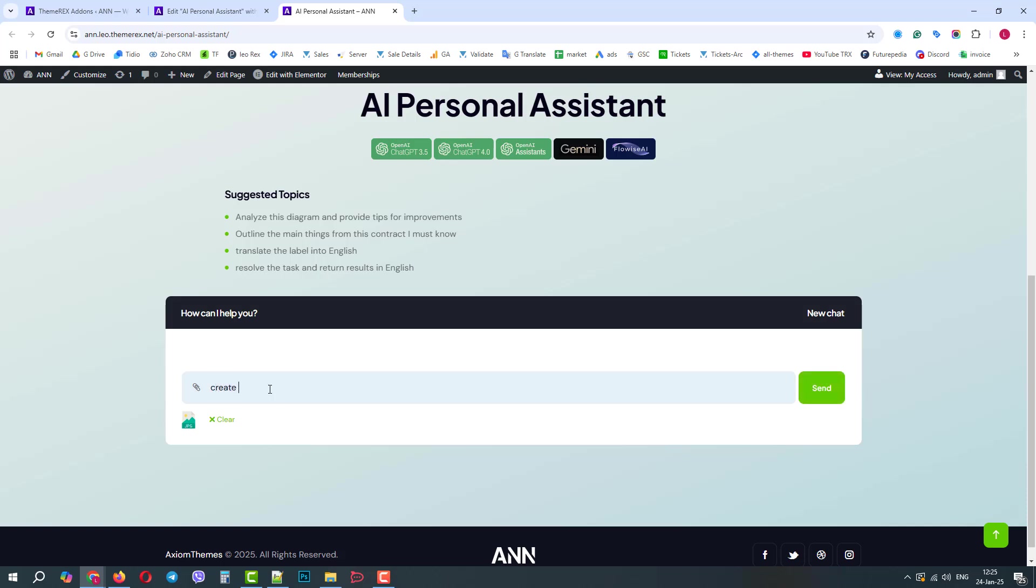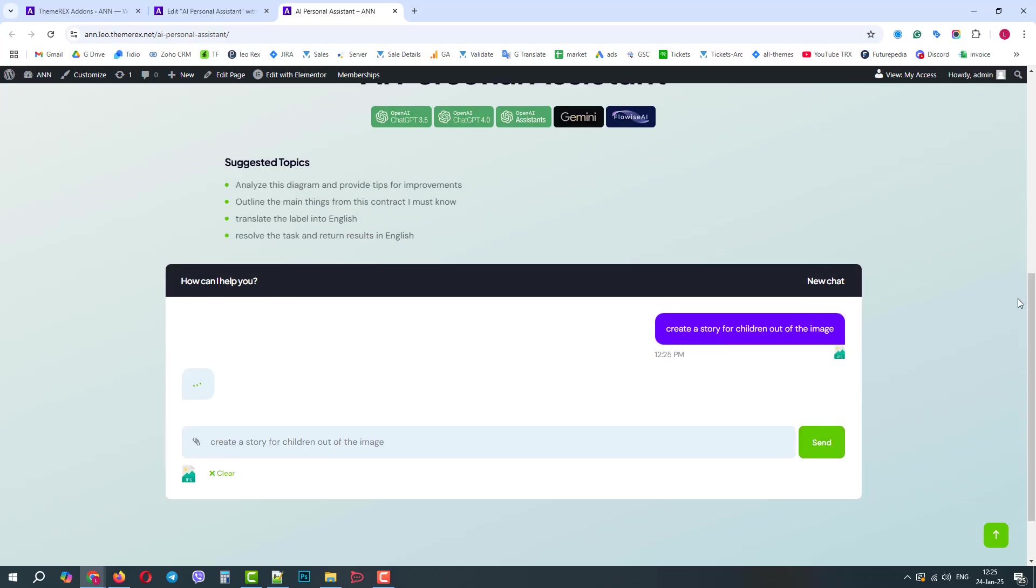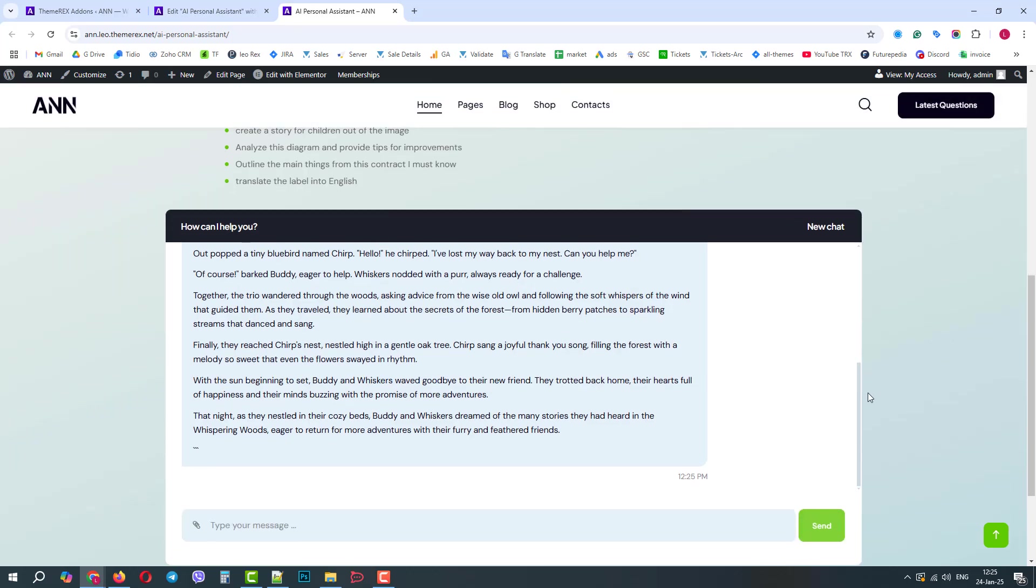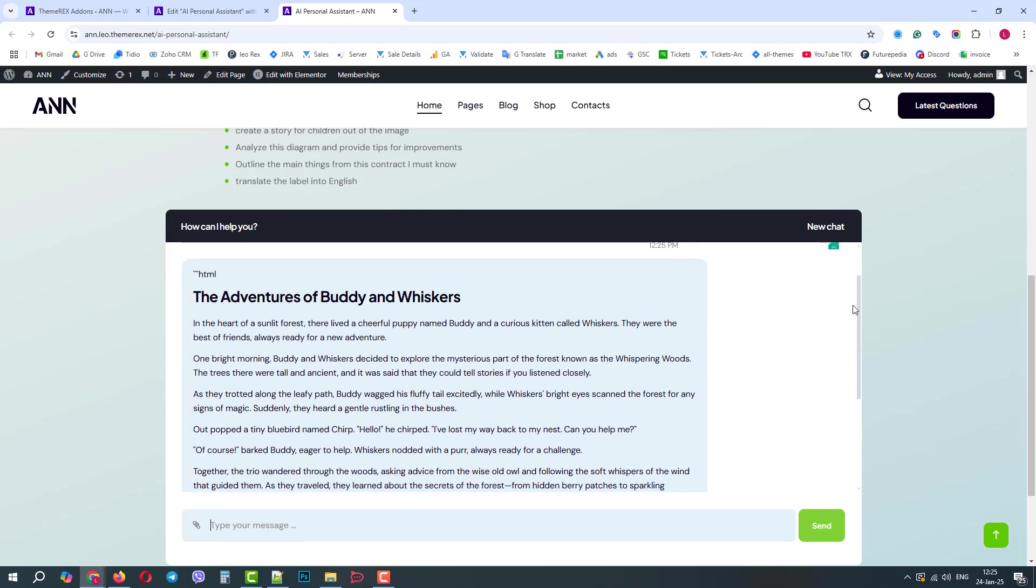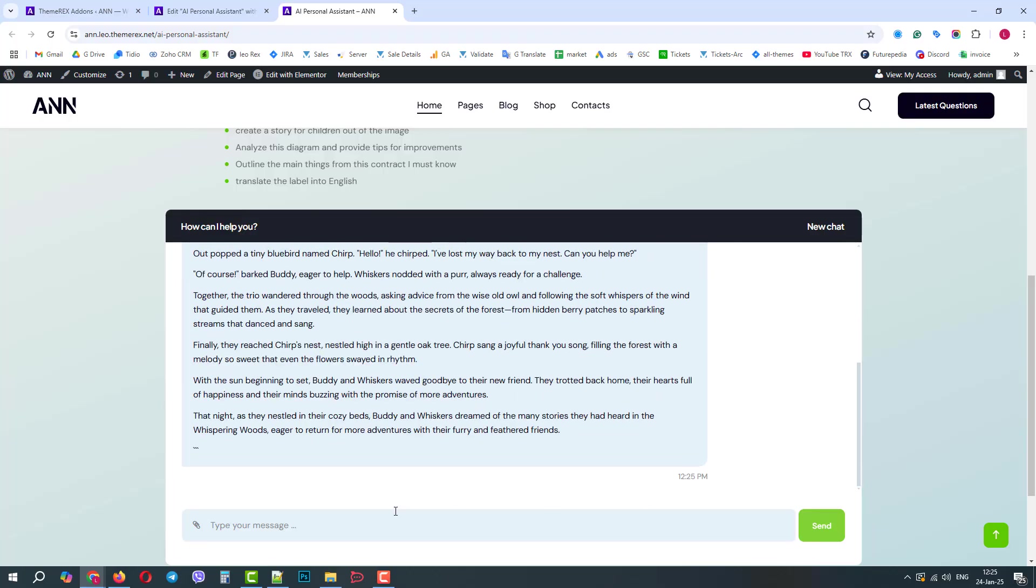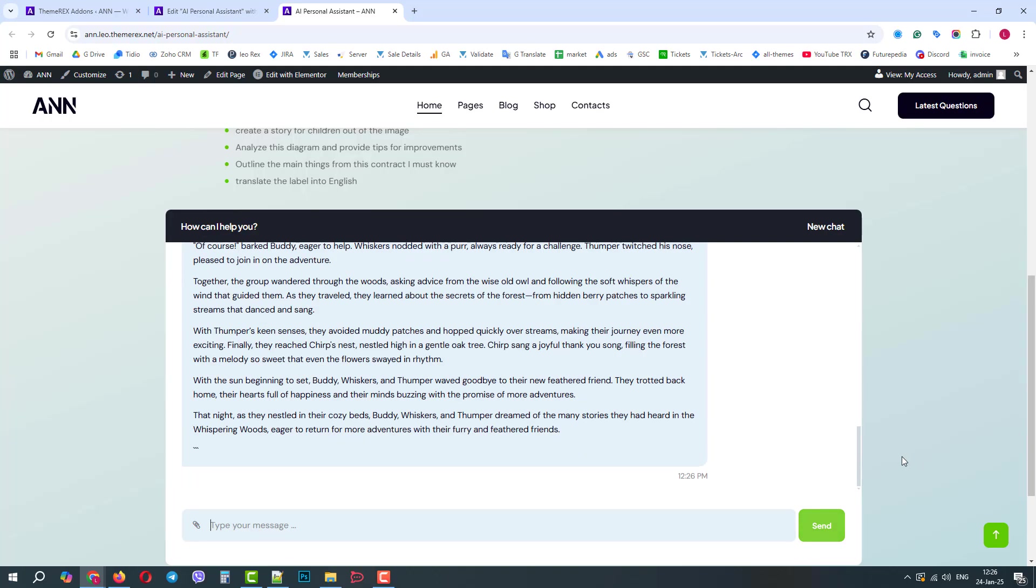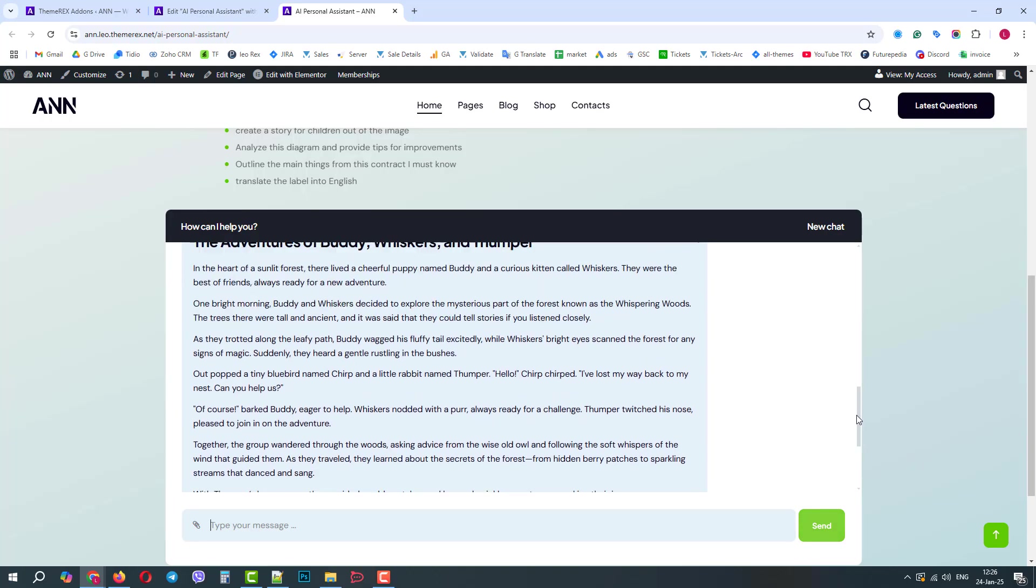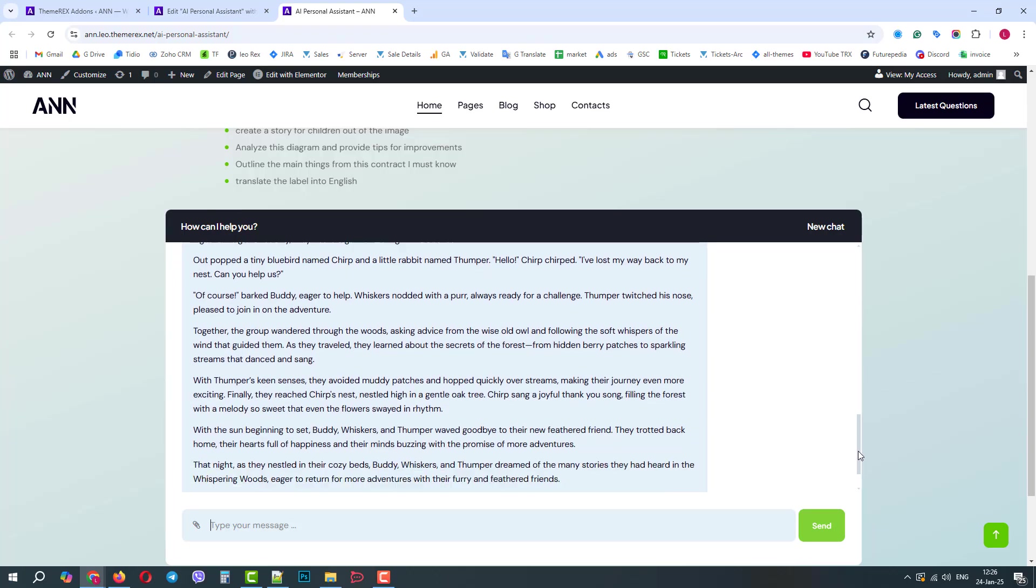This time we will ask the chat to create a story for kids out of this image. Excellent! Quite quickly it returns the story named The Adventures of Buddy and Whiskers. There is some plot and some dialogue. Let's improve the story and ask AI to add a rabbit to the plot. OK, now we have a story called The Adventures of Buddy, Whiskers and Thumper, and it is a bit longer.